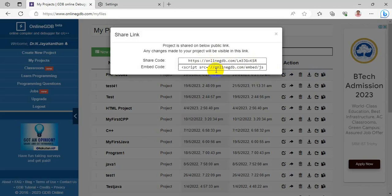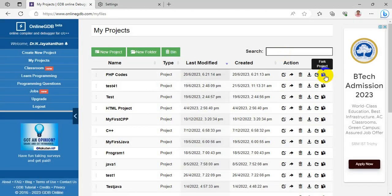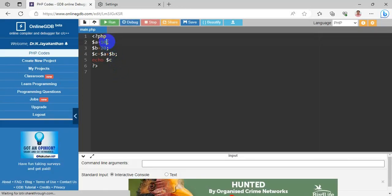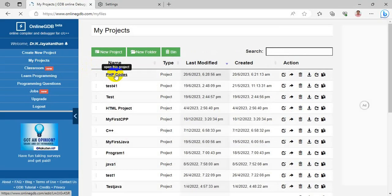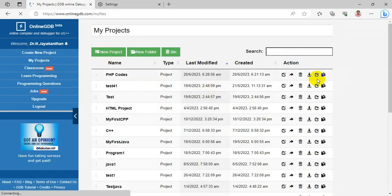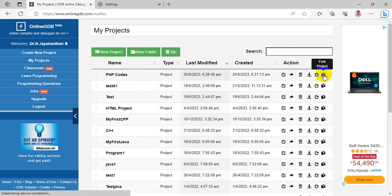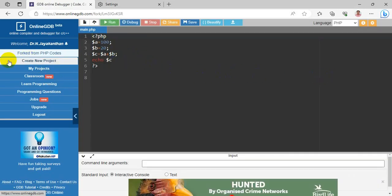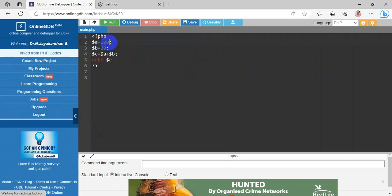The Fork feature creates a separate version of the same code — changes made to the fork will not affect the original code. When I select Fork Project, it creates a forked version labeled 'Fork PHP Code'. I'm assigning a equals 10,000 and b equals 20,000 in the fork. This separate version is independent of the original.